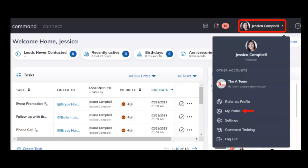You can find this in your KW profile of record with Command. To get started, go to your Command dashboard at agent.kw.com and log in using your KW username and password. Then click on the top right where you'll see your name and a dropdown menu.